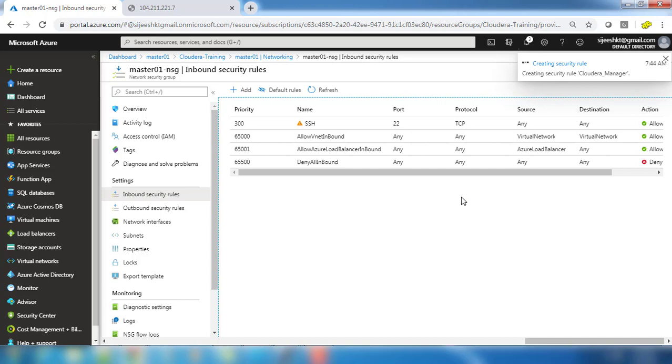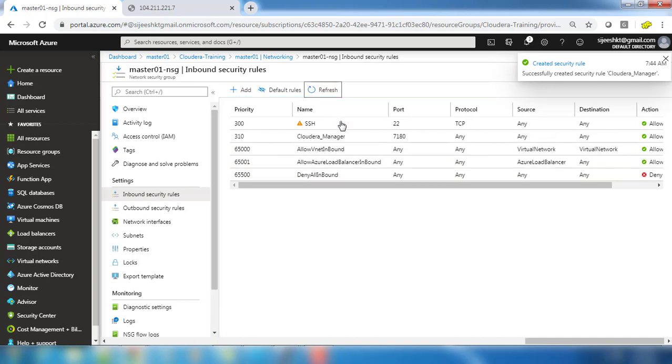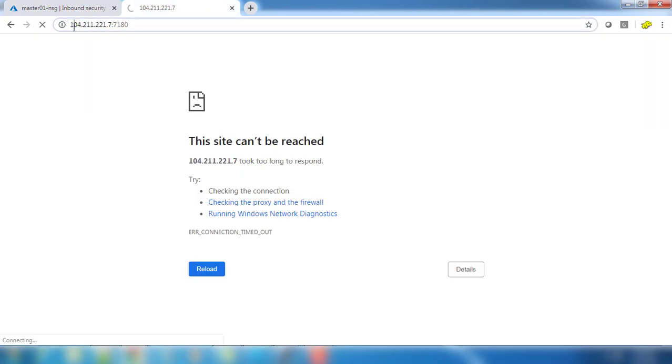This will take a moment to add this rule to this NSG inbound rule. If this is added, definitely it will open the port 7180 to outside. Just refresh and you can see 7180 is open. Now let's go to this page and refresh.